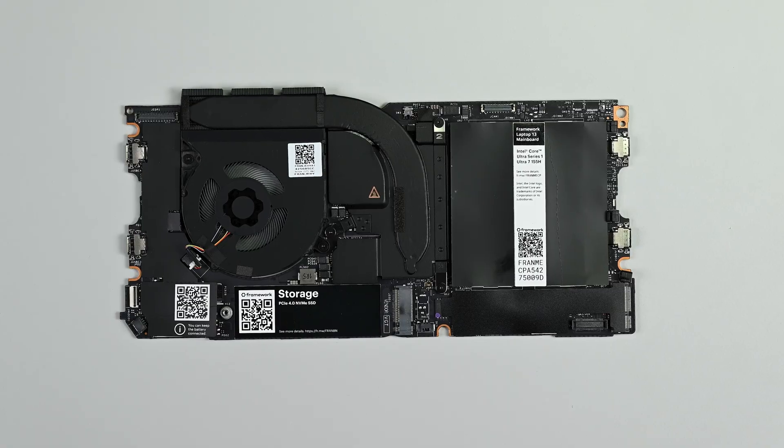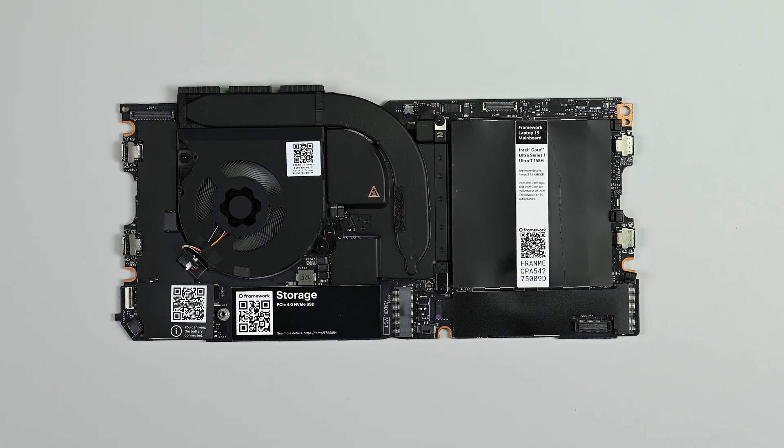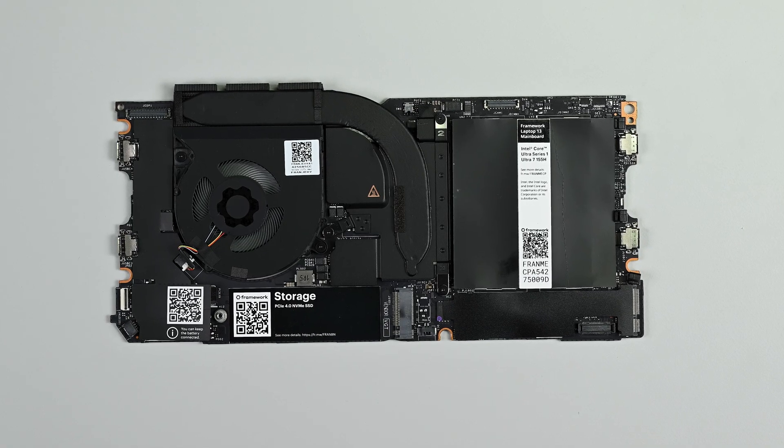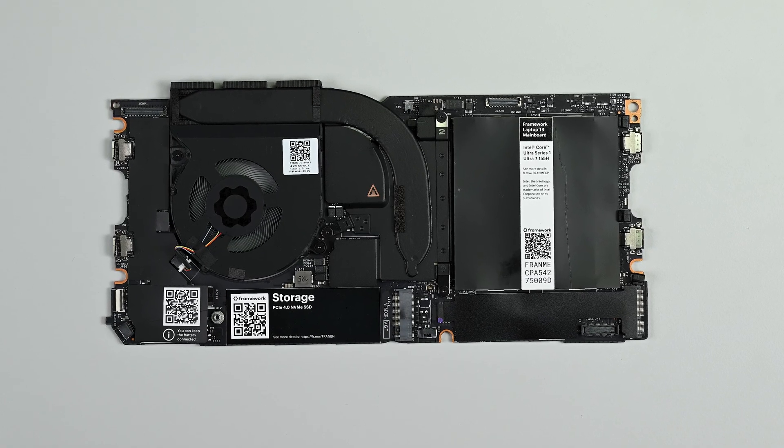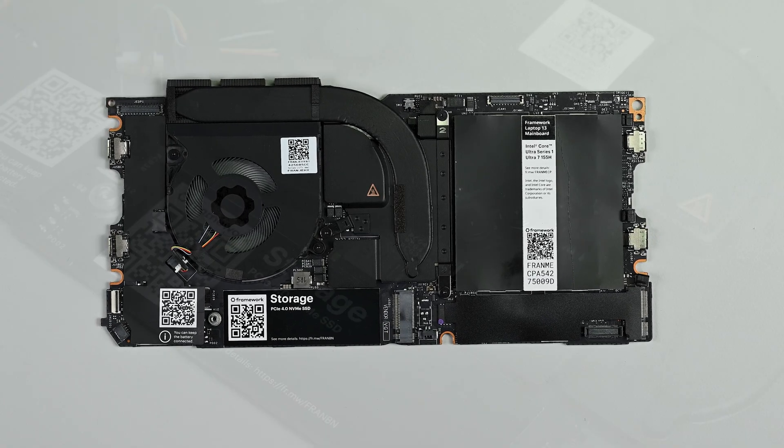Following the success of their 11th generation Intel series mainboards, Framework went on to show us exactly why we should stick with their sustainable design by releasing another three major upgrades in the years that followed. Framework's latest upgrade to their 13-inch line has now arrived, and it's the Intel Ultra mainboard.